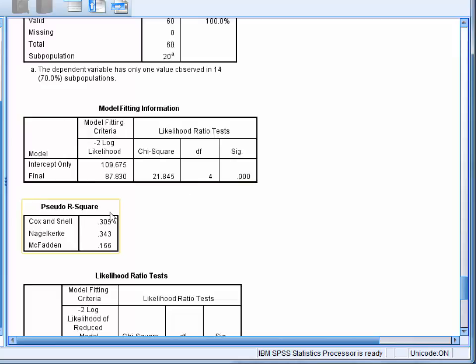The pseudo R-square table underneath gives R-square equivalents for the logistic regression. Generally, all are reported.